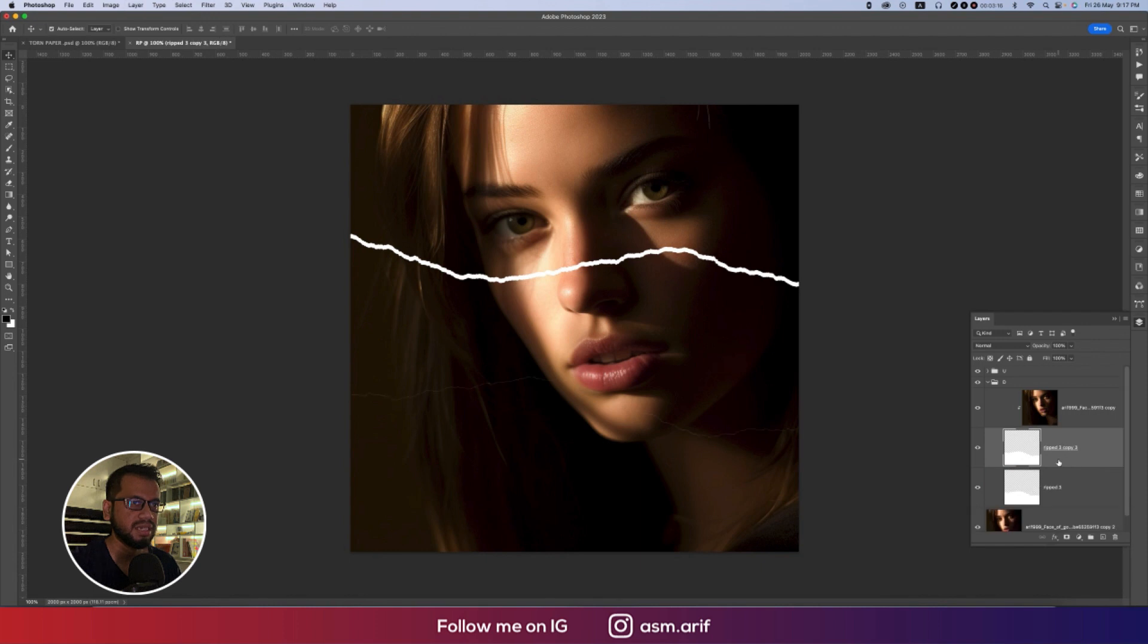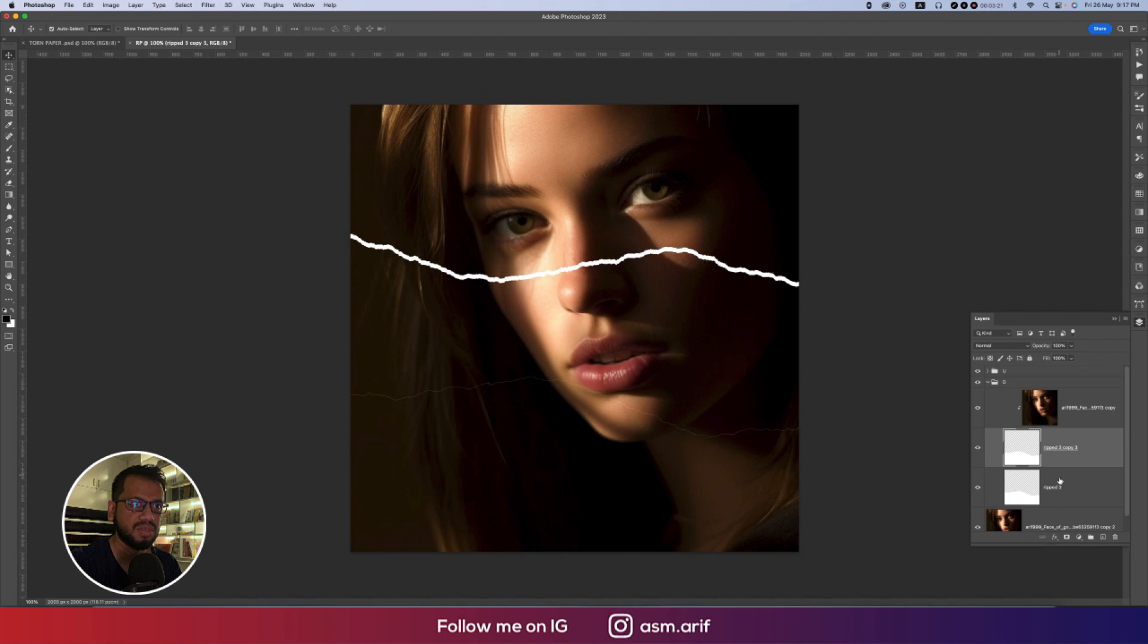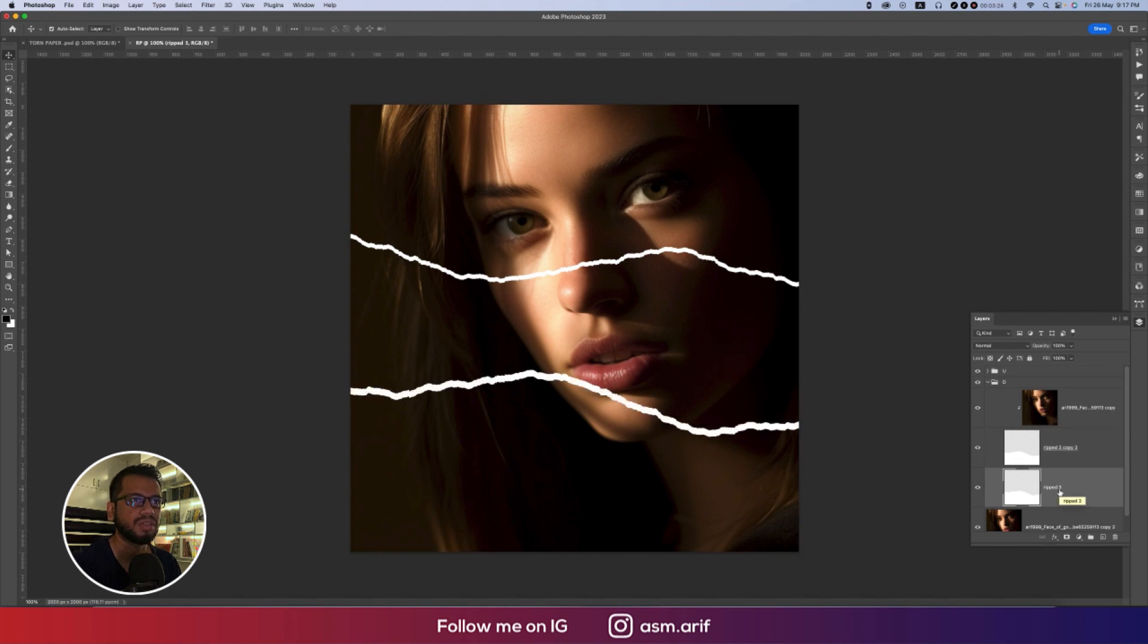Ctrl Command J and press Shift and hold it and up arrow key. We got this.